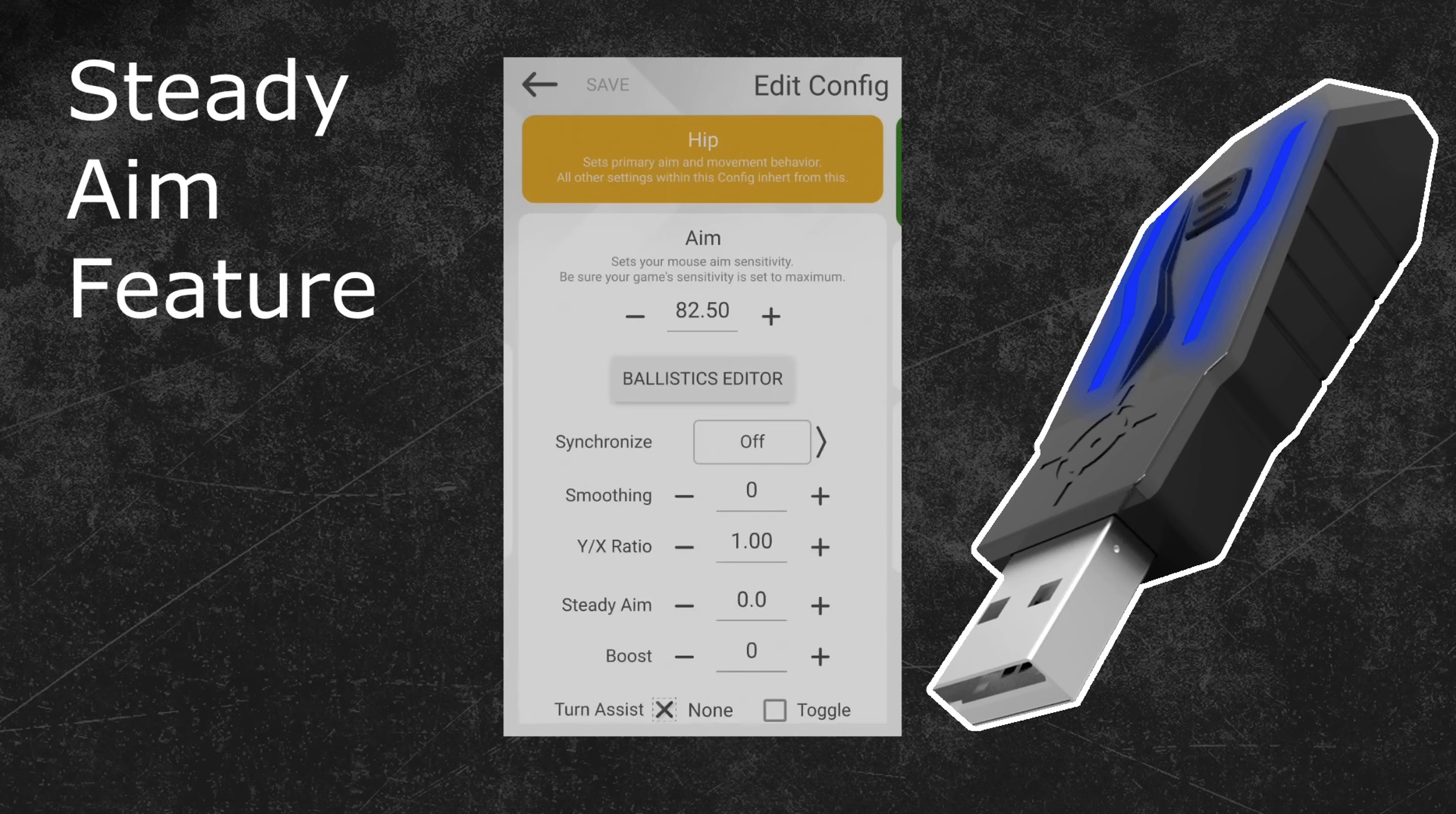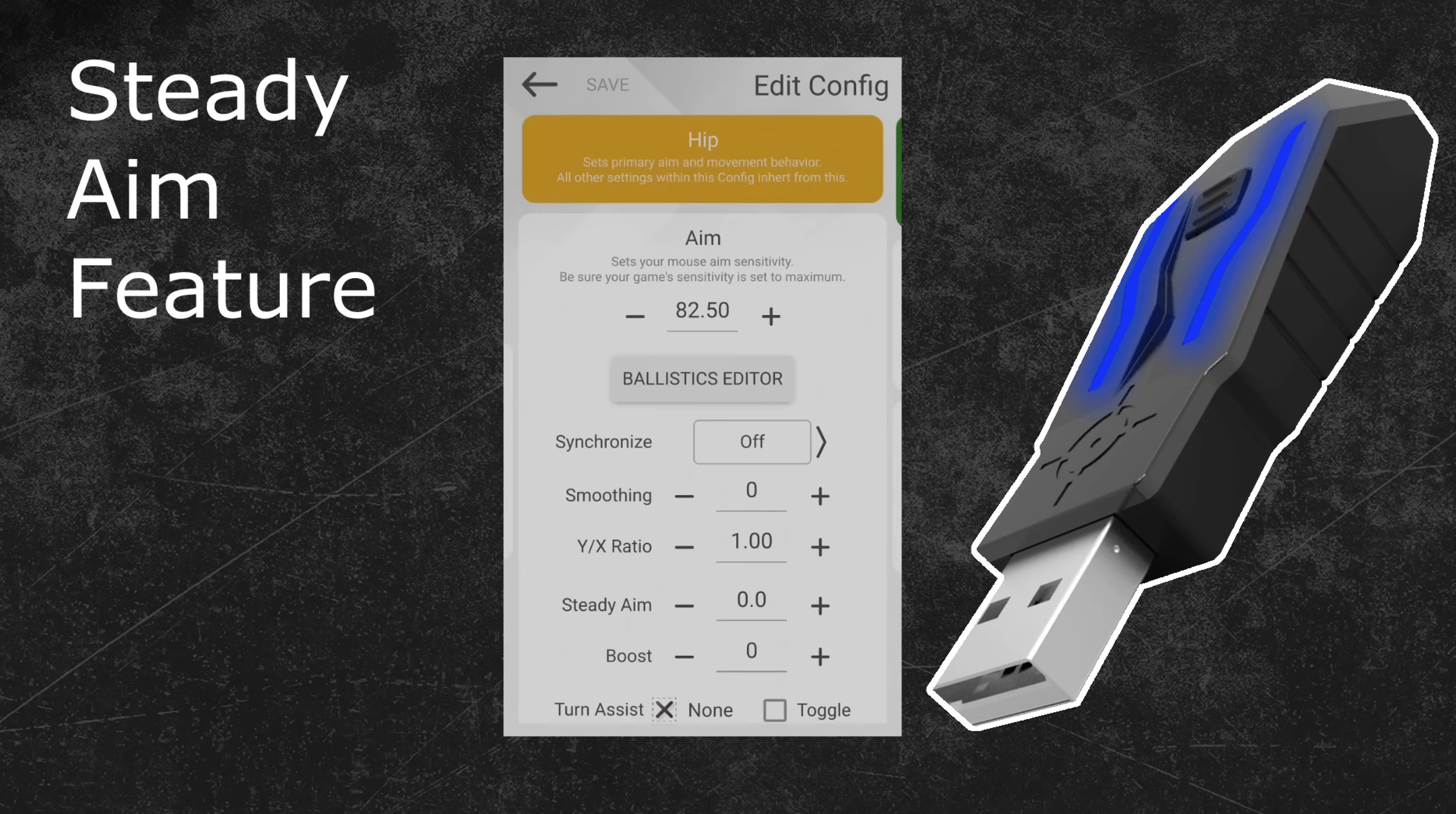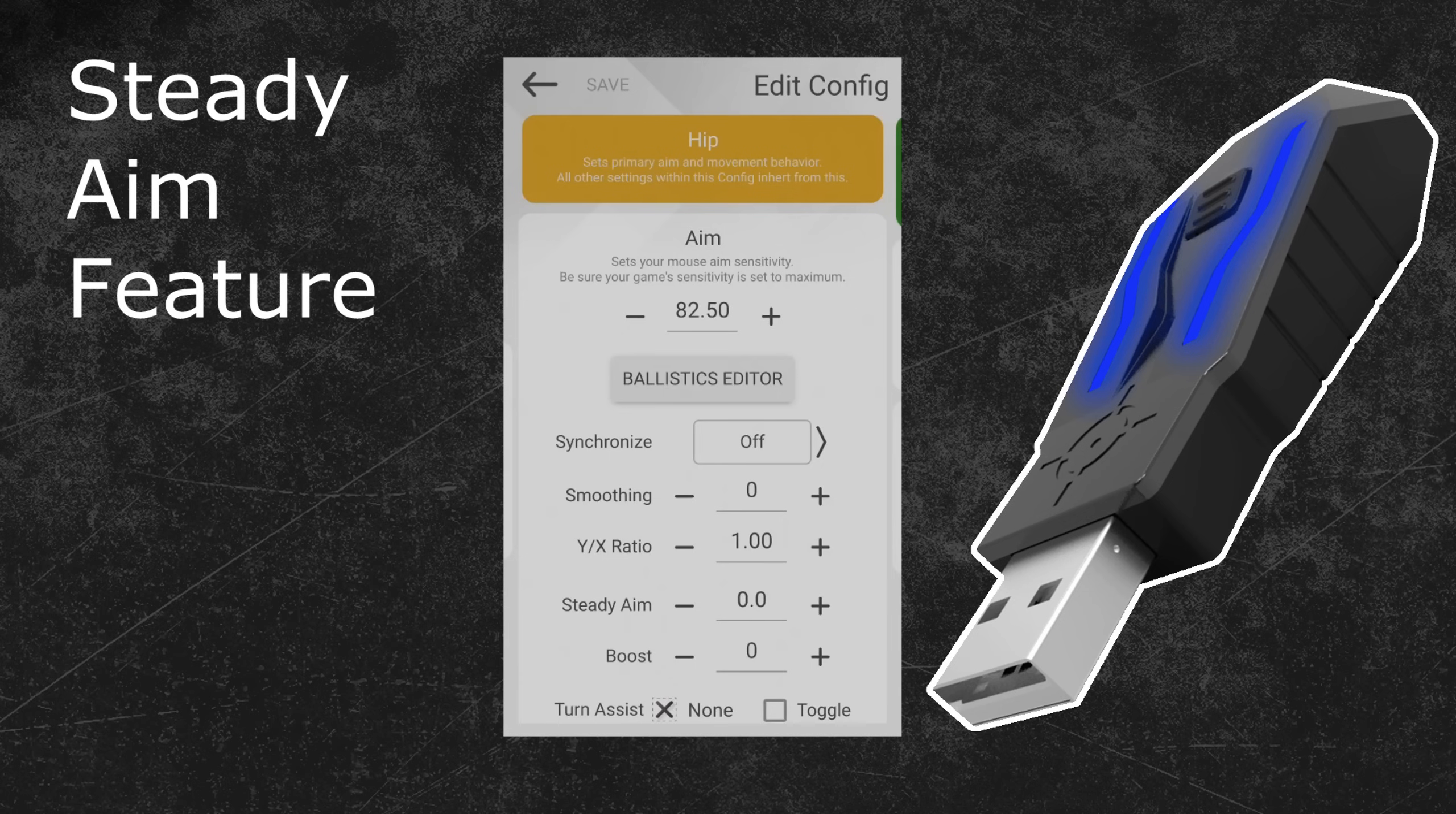If your Zim Manager doesn't show you the Steady Aim option, then you have to update both your Zim firmware and your Zim Manager to the latest version. In the Zim Forum you can find the download links to those updates. Alternatively, you can use the link in the video description. It will directly forward you to the correct Zim Forum topic. This topic also includes a step-by-step guide on how to update your Zim firmware or Zim Manager.